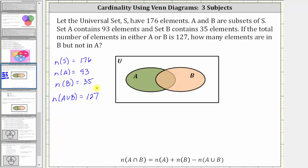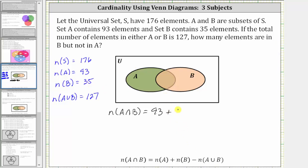To help us complete the Venn diagram, the next step is to determine the number of elements in the intersection of A and B using the formula shown below, where the cardinality of A intersect B is equal to the cardinality of A plus the cardinality of B, minus the cardinality of A union B. So using the formula, we have the cardinality of A intersect B is equal to the cardinality of A, which is 93, plus the cardinality of B, which is 35, minus the cardinality of A union B, which is 127.